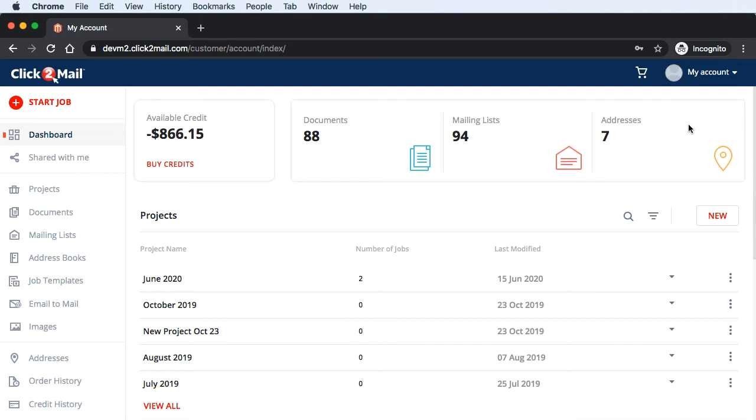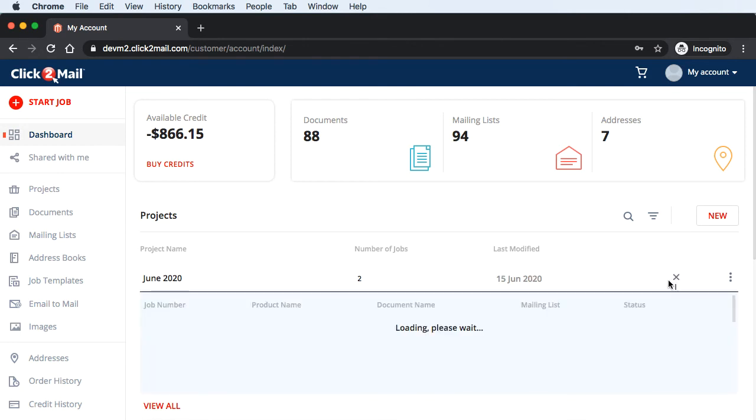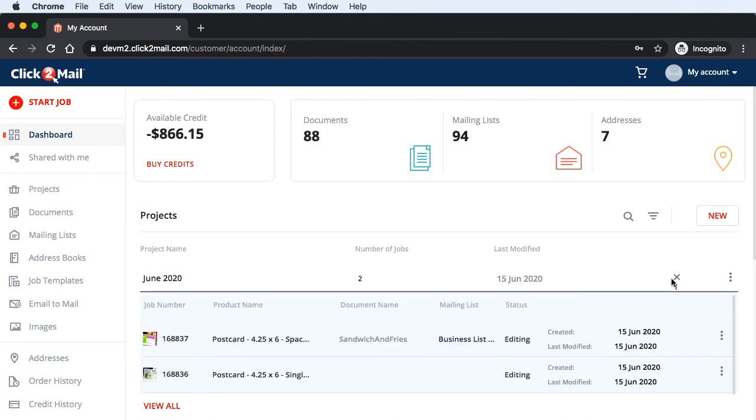Projects are still prominently featured on the account dashboard. I'm going to click on a project to expand the list of jobs associated with it. This project has two jobs associated with it.